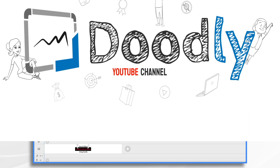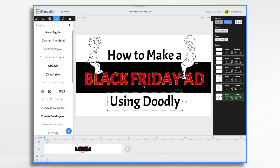With the holidays just around the corner, many people are gearing up for Black Friday. If you're one of those people, here's a quick tutorial on how to create your own Black Friday ad using Doodly.